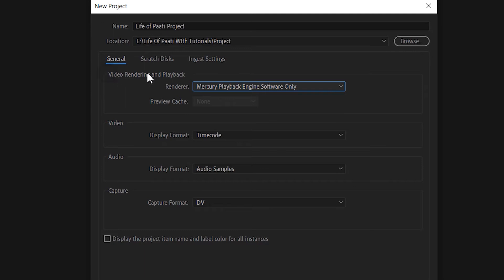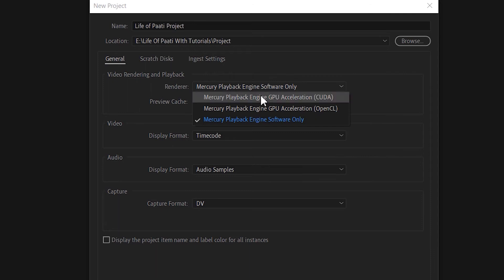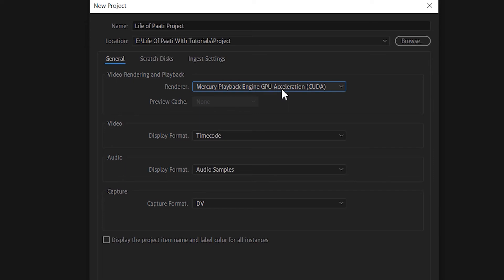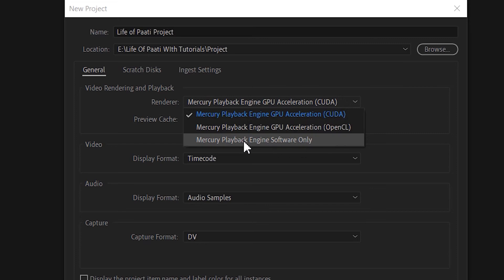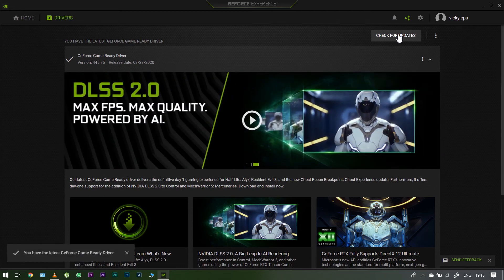In the General option, there is a Video Rendering and Playback option. The default is Mercury Playback Engine Software Only. This option allows you to render video, transitions, effects, and video previews. If you want to use your graphics card for a faster workflow and renderer, you can use Mercury Playback Engine GPU Acceleration (CUDA). Make sure your drivers are up to date — you can use GeForce Experience to update them.